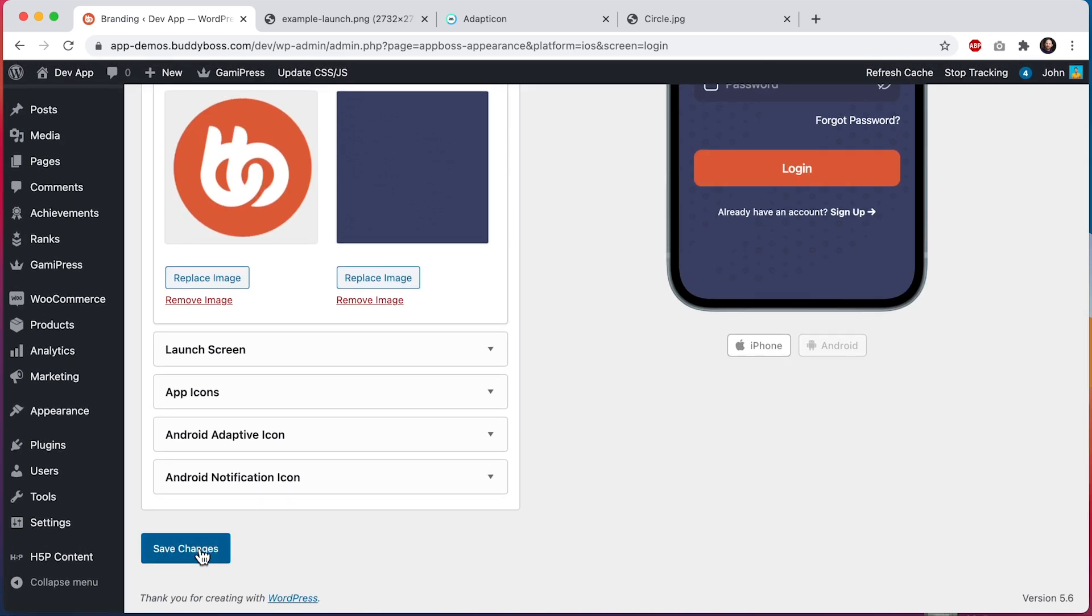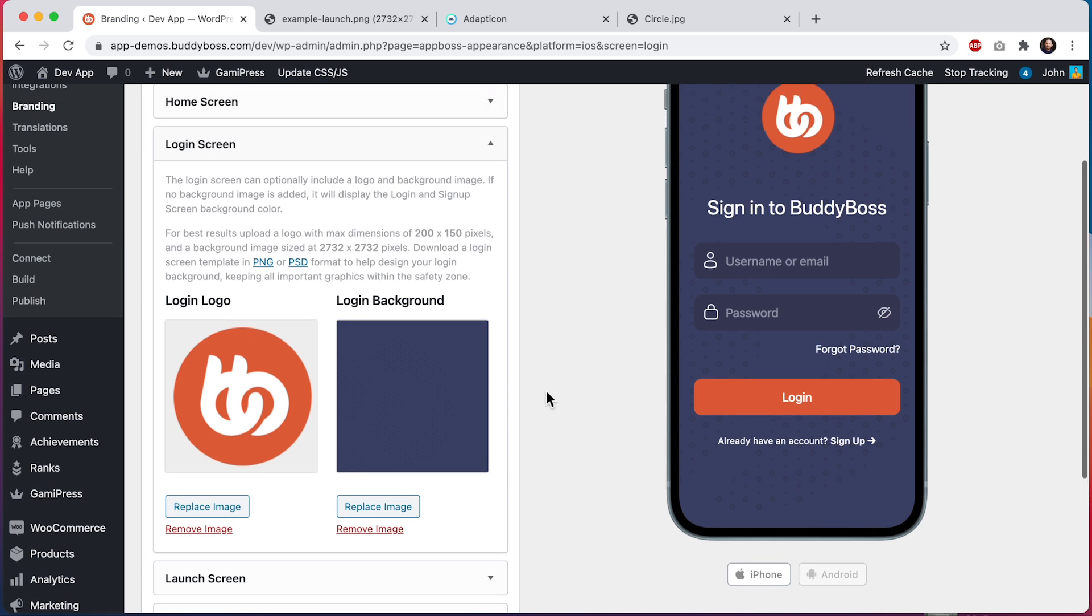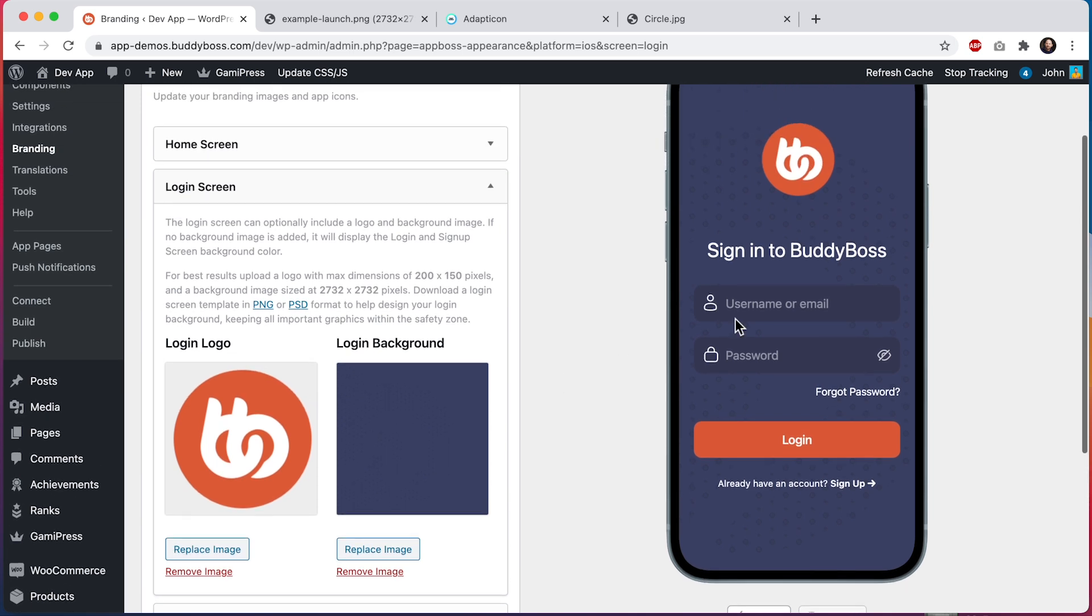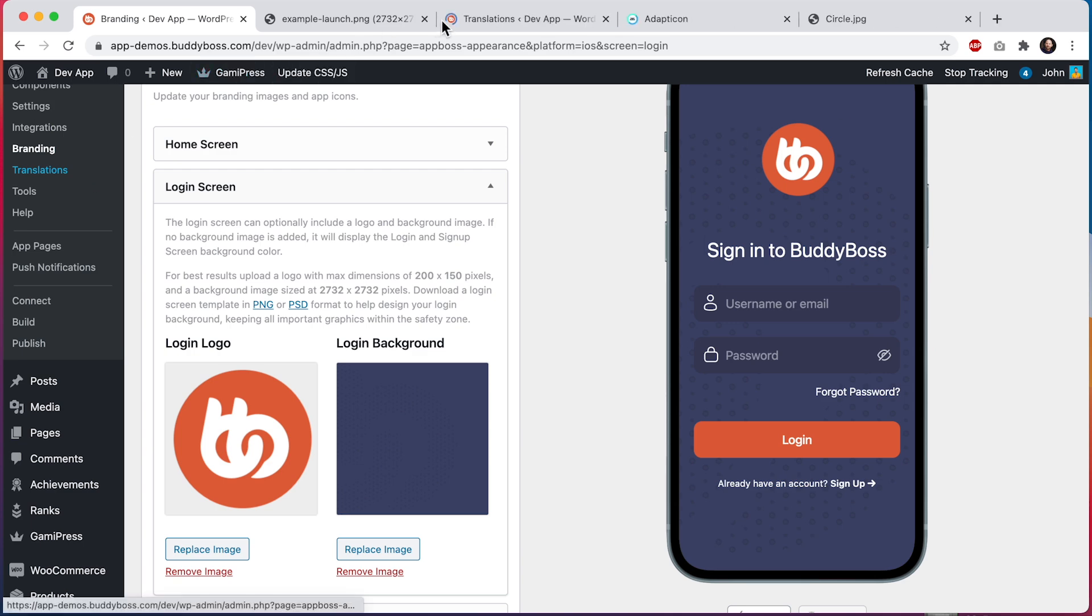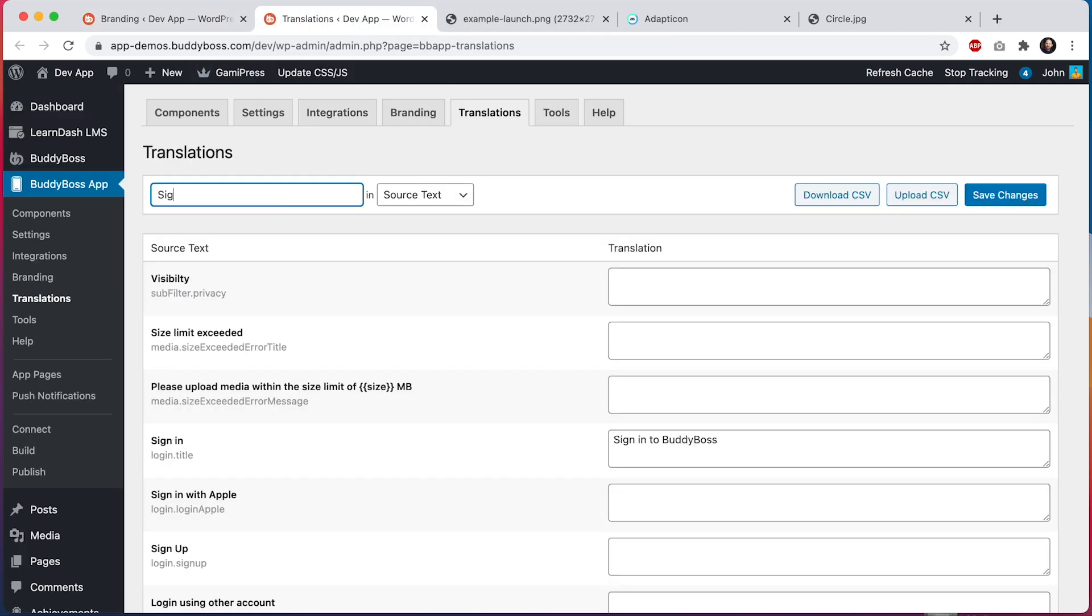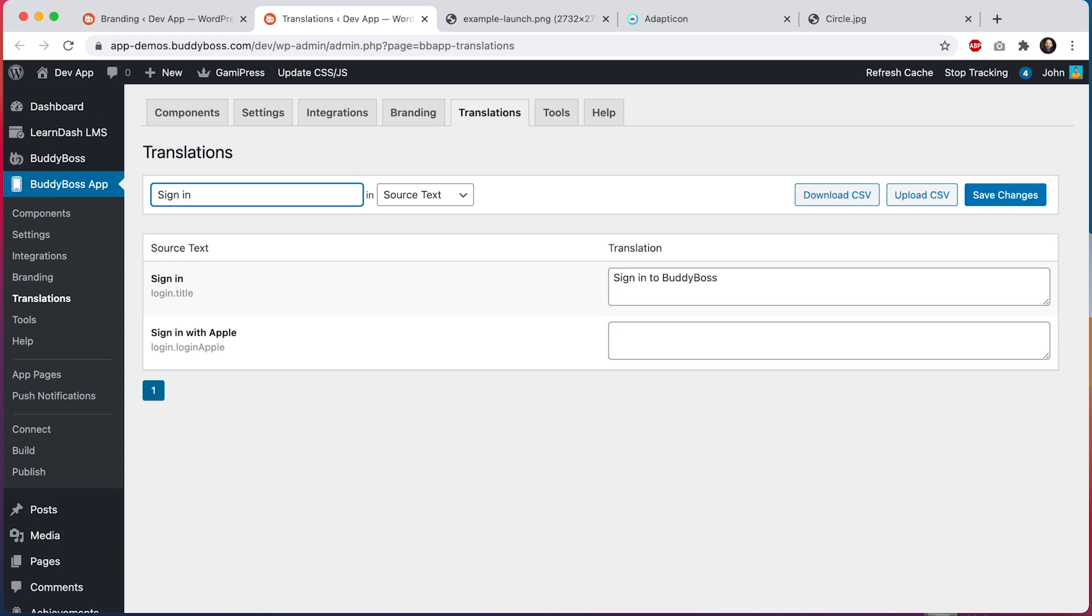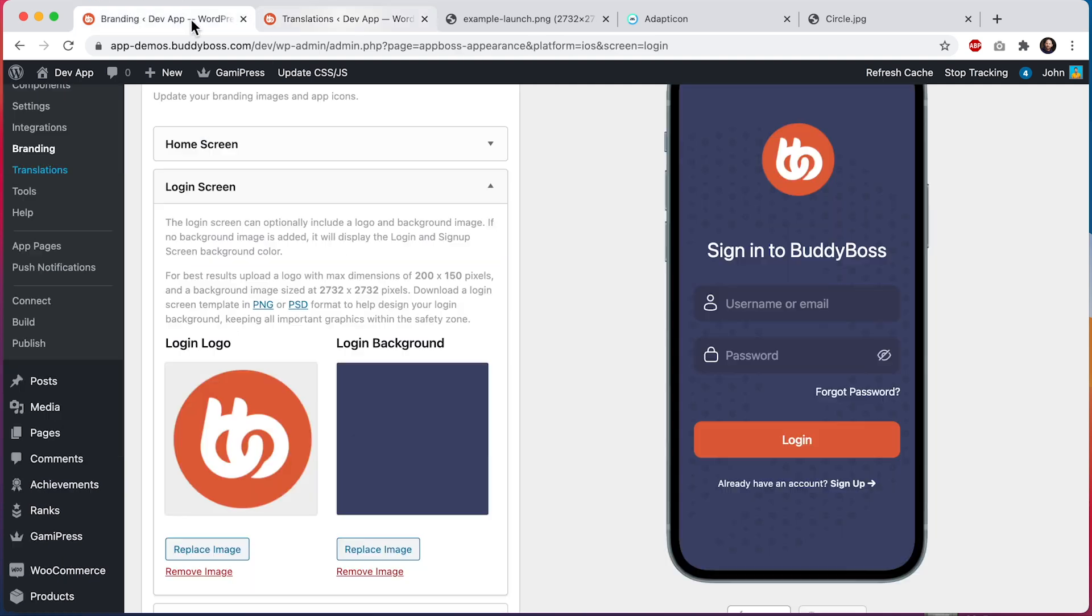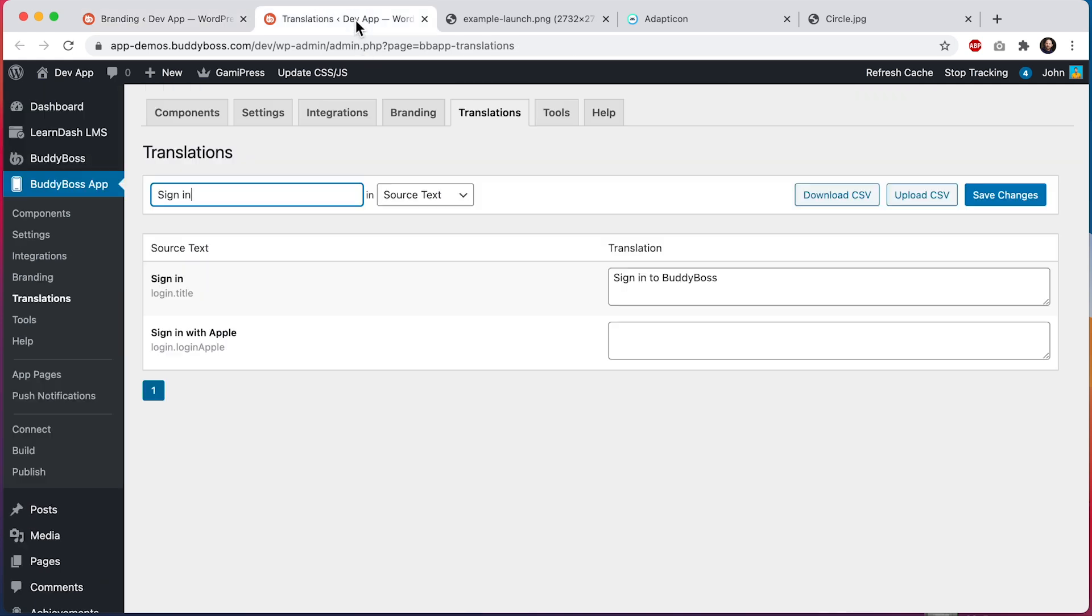So I'll save that and I also want to show you how to change this text that says sign into BuddyBoss. I can click on translations and I'll search for sign in. So you can see this text sign in I've already translated to sign into BuddyBoss, which is why it shows like that. The default text will be sign in. So you could just come here and translate it to whatever you want.